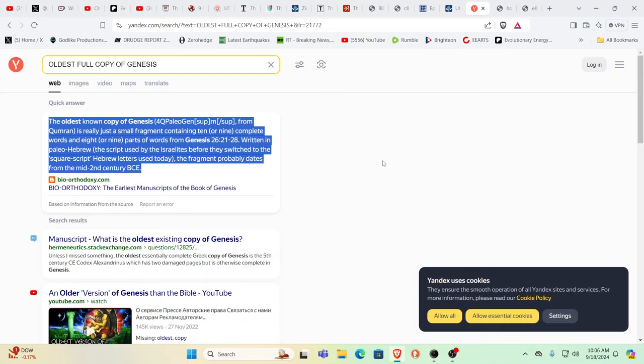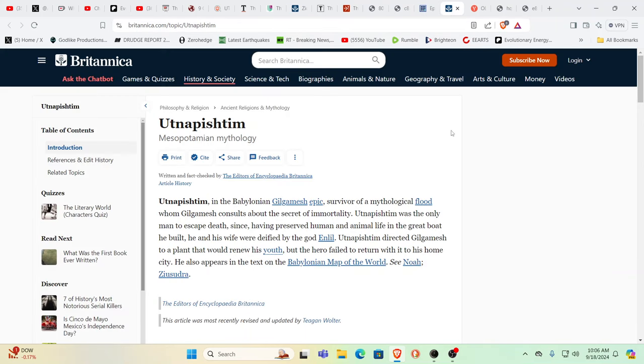The oldest known copy of Genesis is really just a small fragment containing nine or ten complete words and eight or nine parts of other words—nothing. That dates to about 150 BC. When you look at the story of Zeusudra or Utnapishtim from the Sumerian, Akkadian, Babylonian traditions, these are fuller stories with much more detail and are far more ancient.